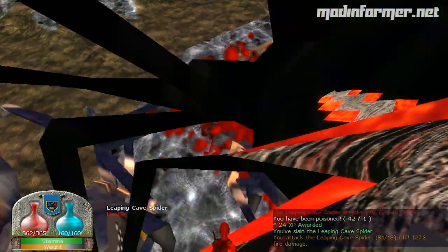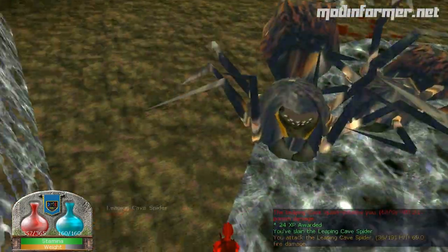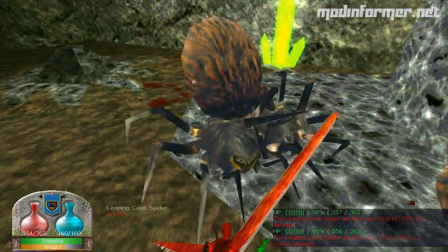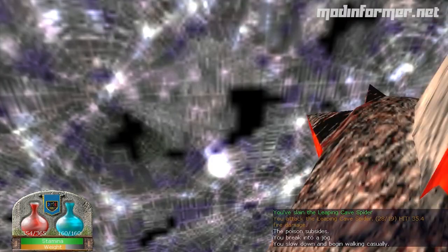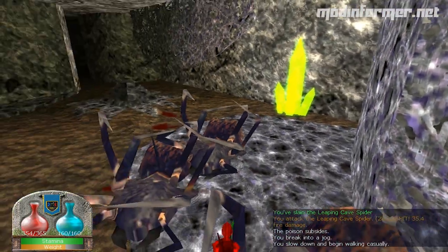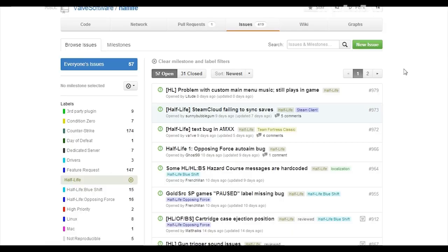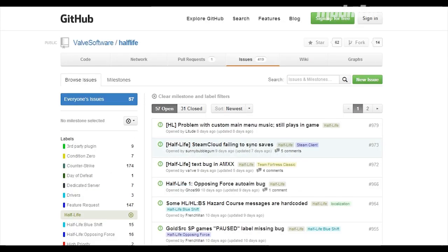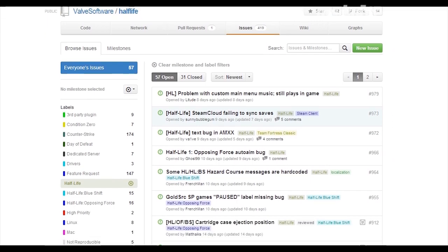Now, Valve is working on it. They've acknowledged that the update has caused this to happen, and Alfred Reynolds from Valve is manning a GitHub page for all of us to spam him with our problems.